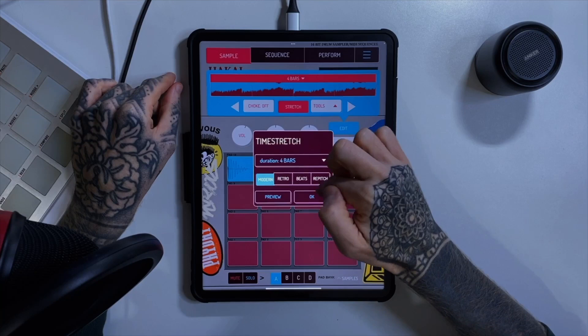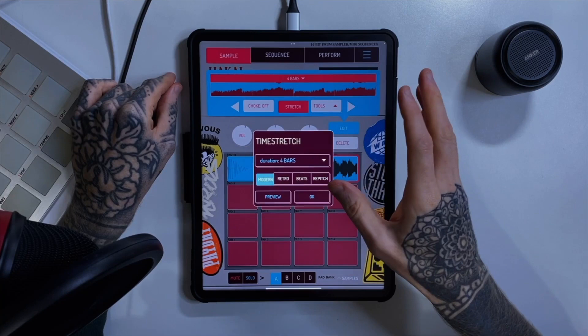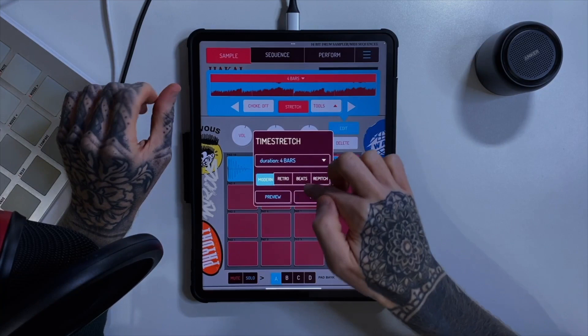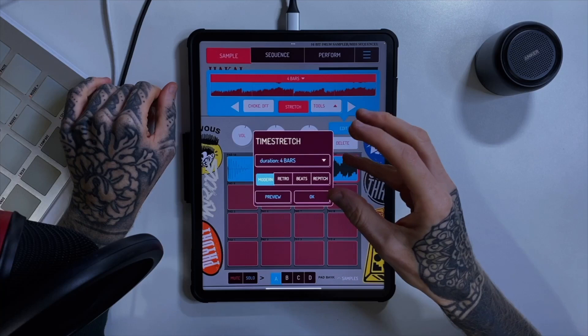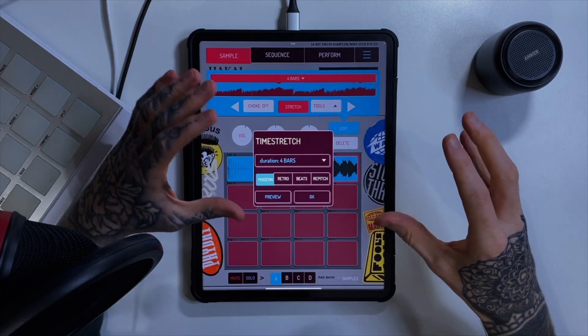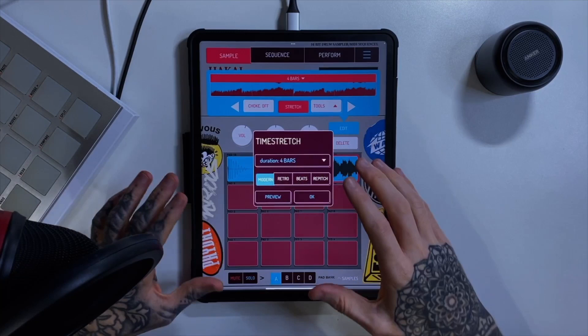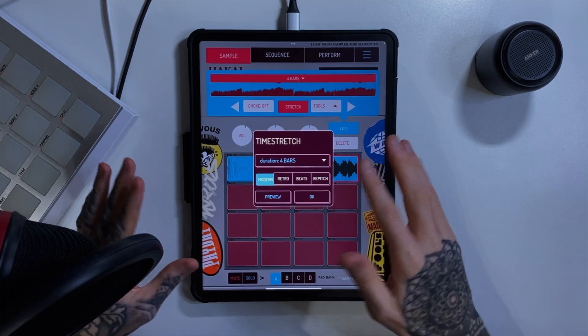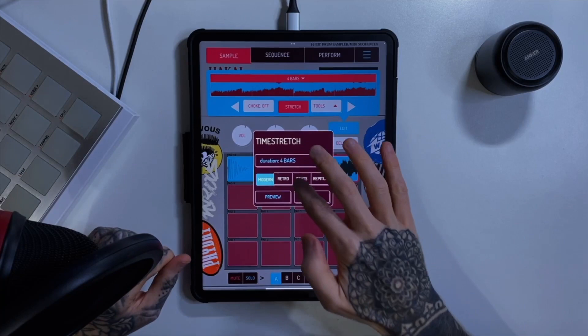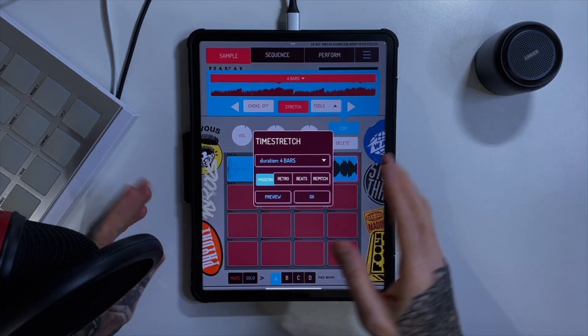We have got some choices here. If you're familiar with Ableton or some other DAWs, they have various different time stretching algorithms, and essentially that will just play around with the sound. If we choose modern, it's going to try and do its best version of time stretching while keeping the audio as it is without losing too much quality. If we choose retro, it's going to start introducing certain artifacts and harmonics that are familiar with that old retro style of time stretching. Beats is obviously more useful when you're time stretching a beat, and repitch is going to repitch — but I'll preview them so you can hear them.